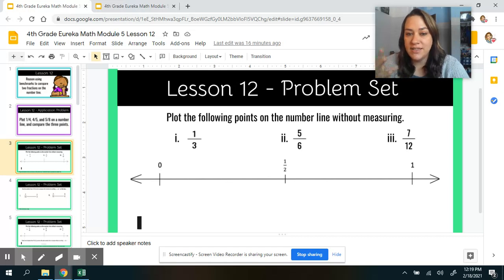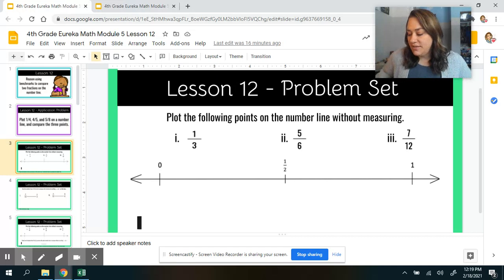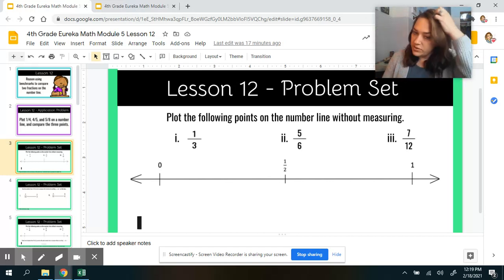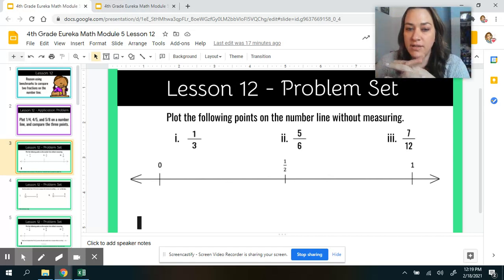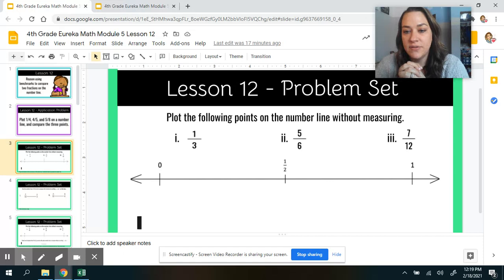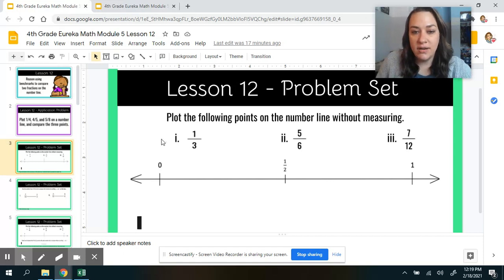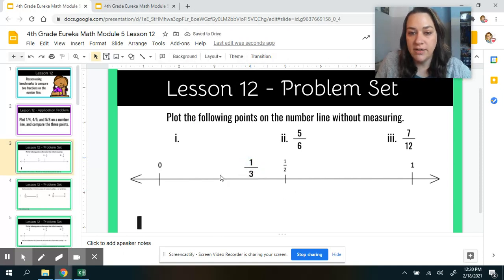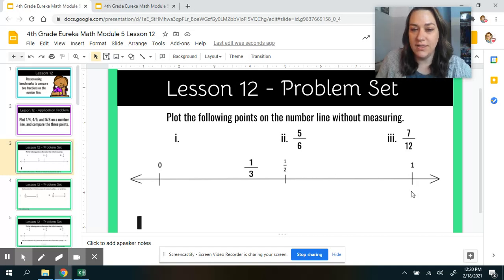We'll get to a point where we want to make common denominators, but we're just going to use those benchmarks of 1 half and 1. So because 1 is less than 1 and 1 half, it's going to go just a little bit below 1 half on our number line. You can also think: if I were to break this number line into thirds, I would have 0, 1 third, 2 thirds, 3 thirds — you can use that visual as well.